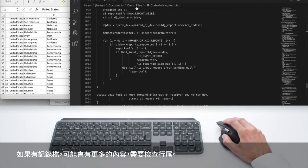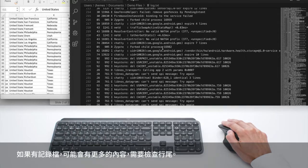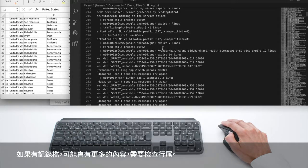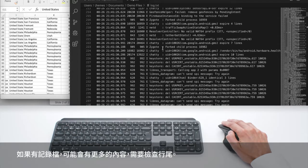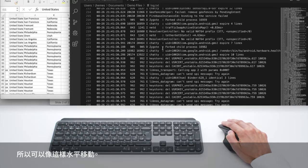And then if you have a log file, you probably have longer lines and you need to check the end of a line so you can move horizontally like this.